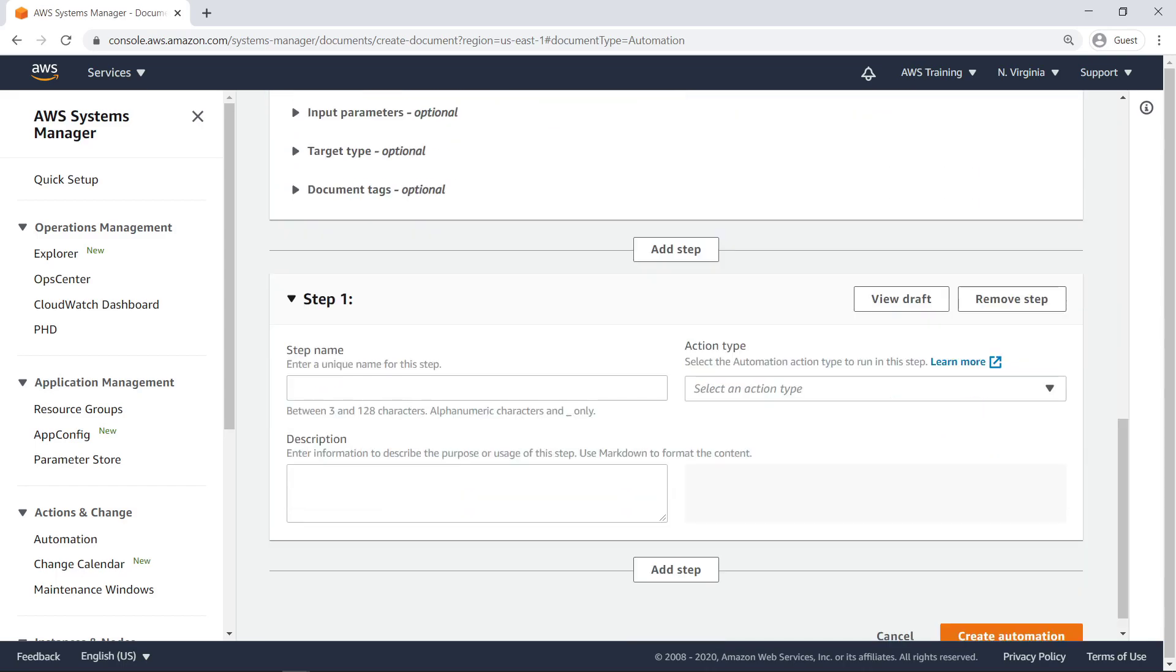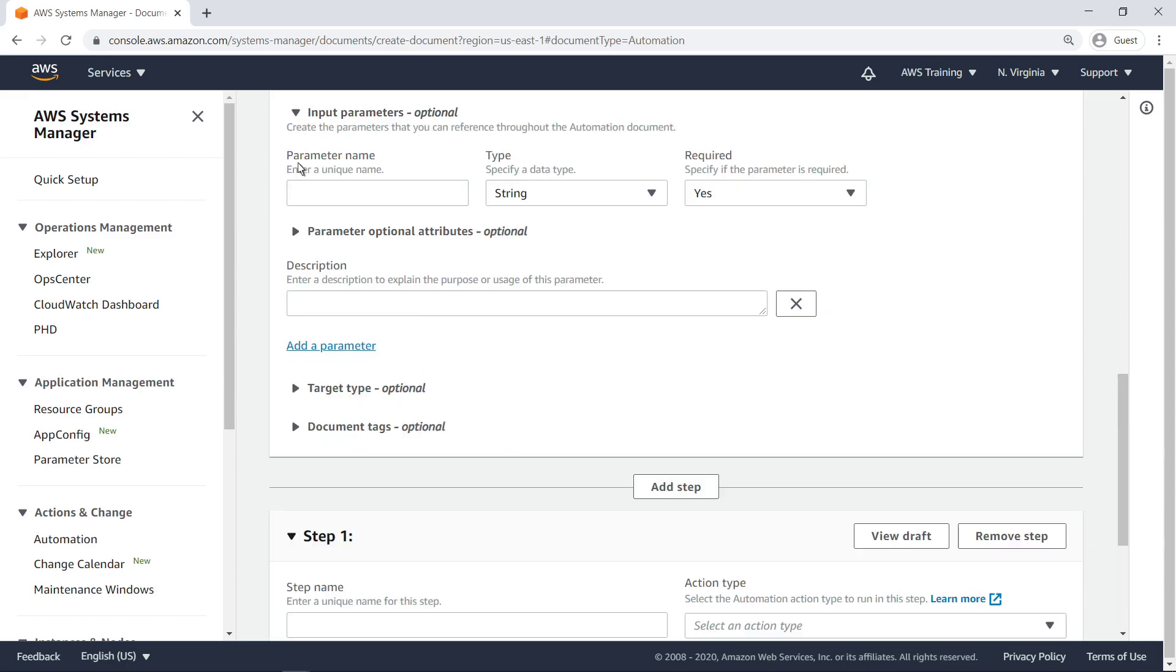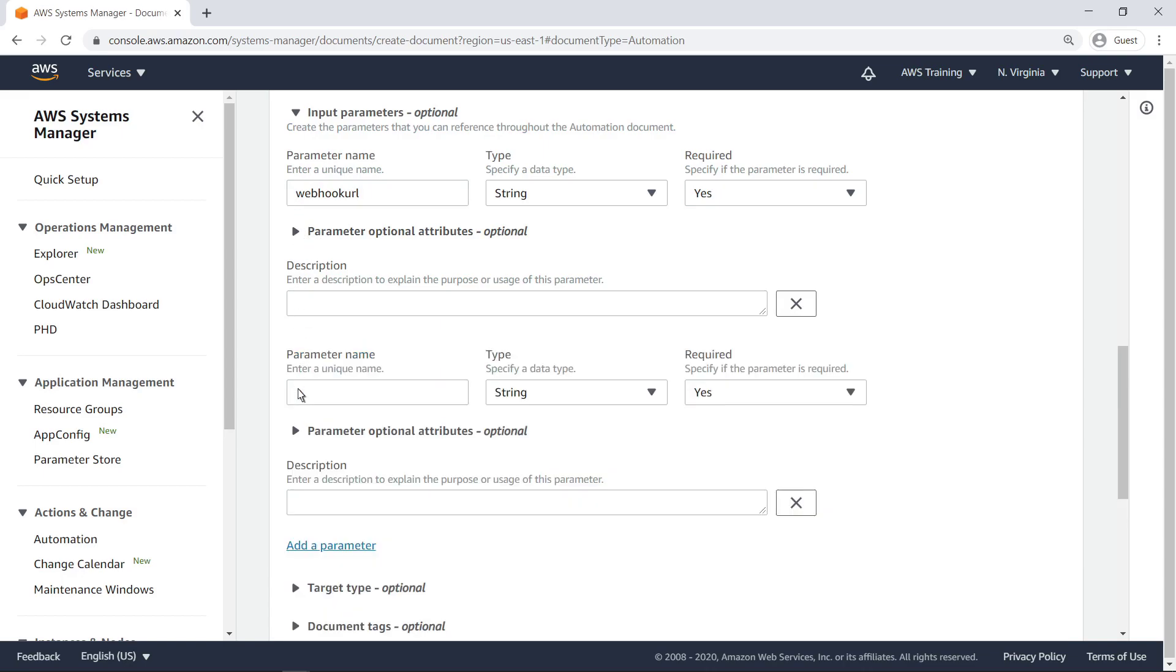We can define the input attributes, target type, and document tags. In this case, let's require that a meeting room webhook URL and message content are specified upon each execution.